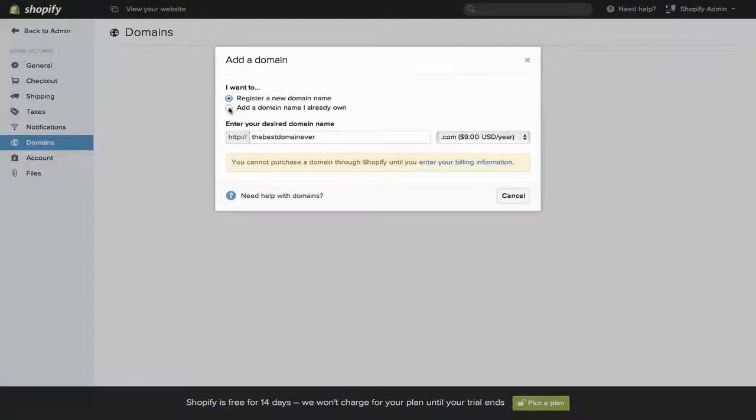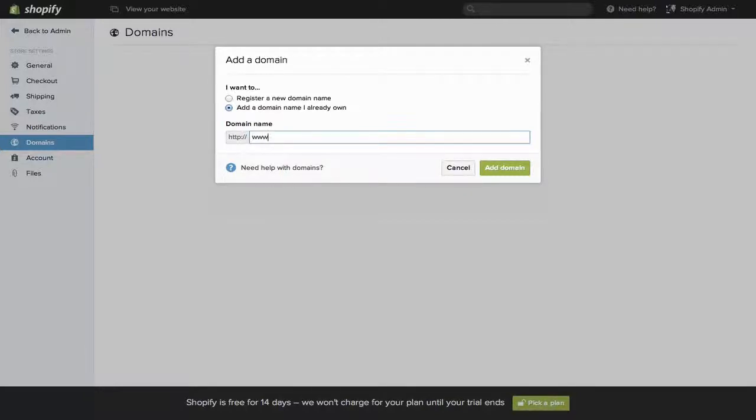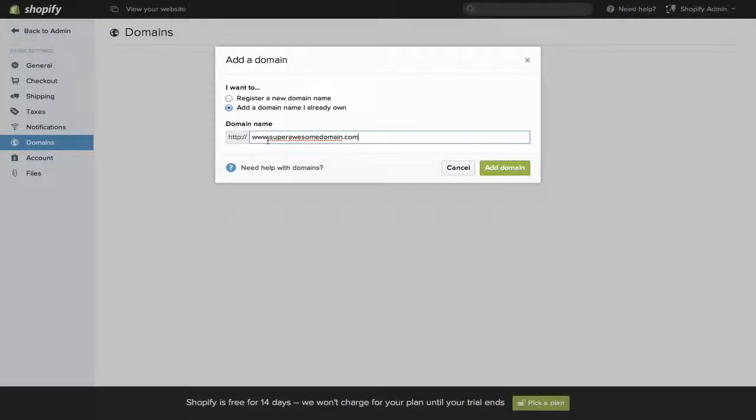Click Add a domain name I already own. Then just type in the domain you have. In this case, make sure you do type in the .com at the end, and the www dot in front.